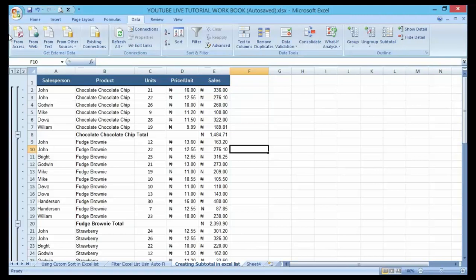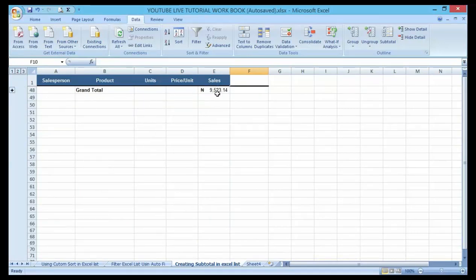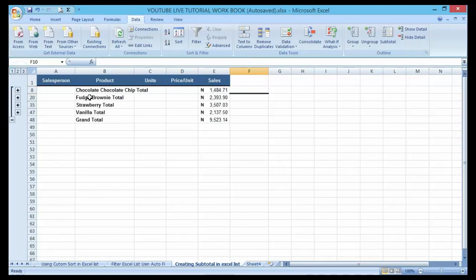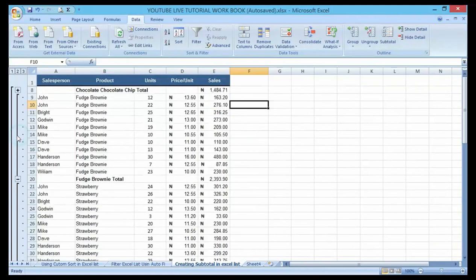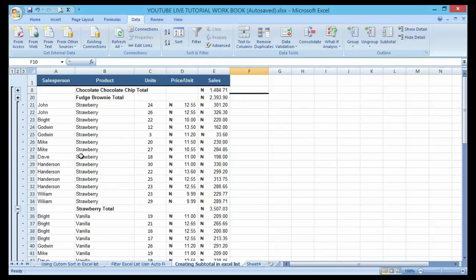On the left-hand side of the screen you'll find three numbers: one, two, three — these are outline groups. If you click on the first number it gives you the grand total of the products. If you click on the second button it gives you the subtotal of each and every product along with the grand total. If you click on the third one it gives you all the lists of products and their groups. Try it out — these are all the functions you need when working with subtotal. Thank you, and don't forget to subscribe to my YouTube channel as I keep giving you the latest and updated functions. Bye!